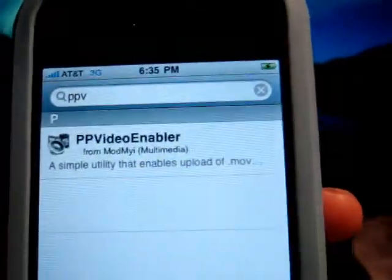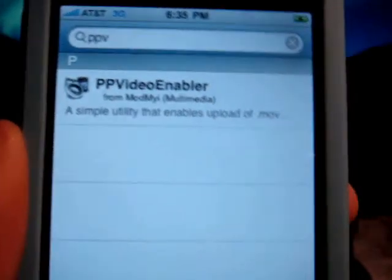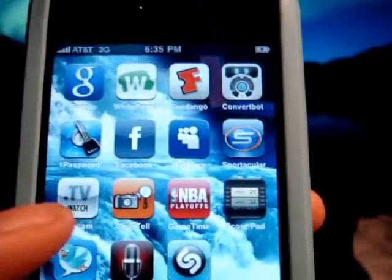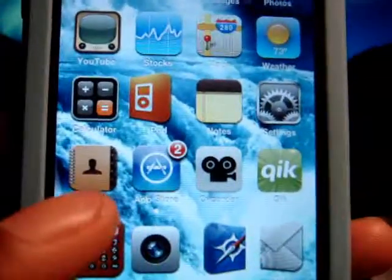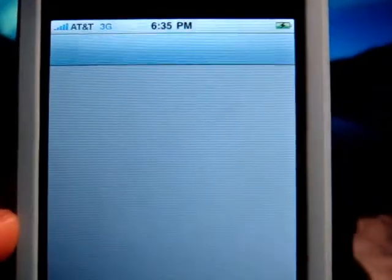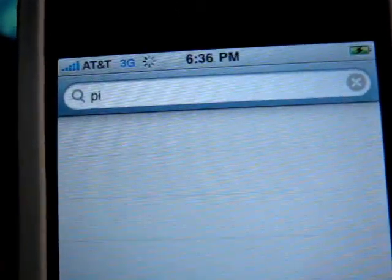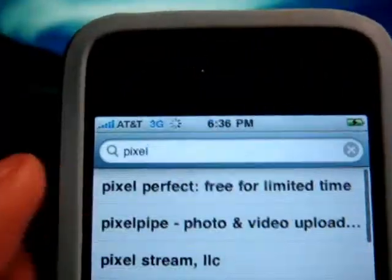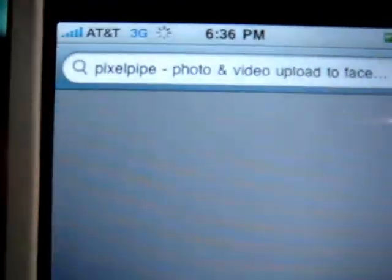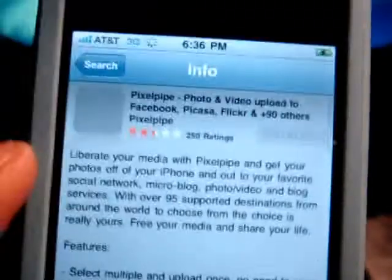Remember, you need those two applications. The third application is actually in the App Store, so let's go to the App Store. Then what you're gonna do is search for Pixel Pipe — right there — and it's a free application.